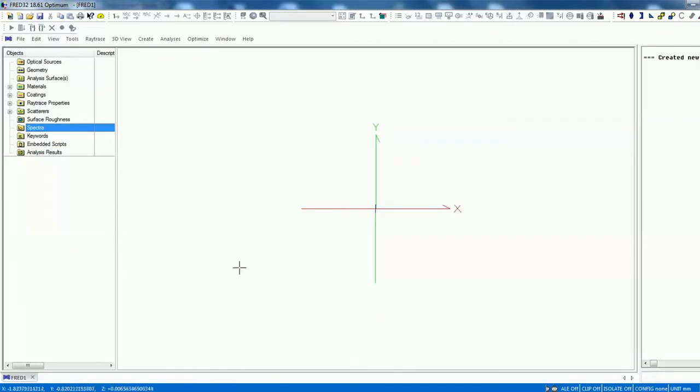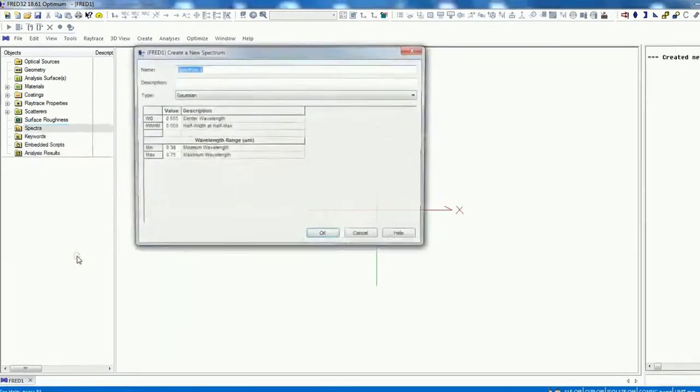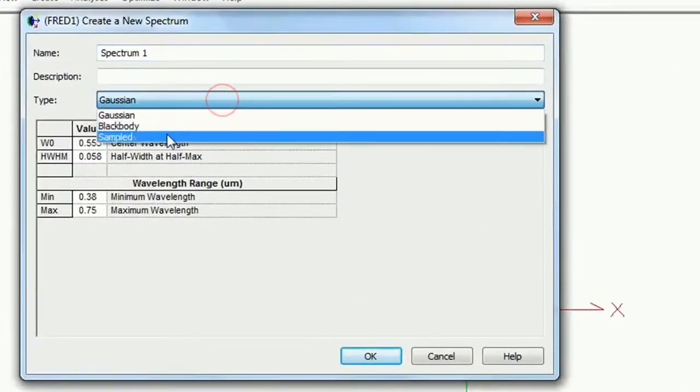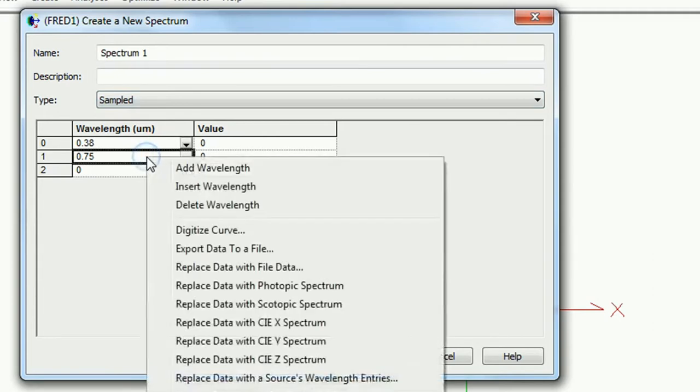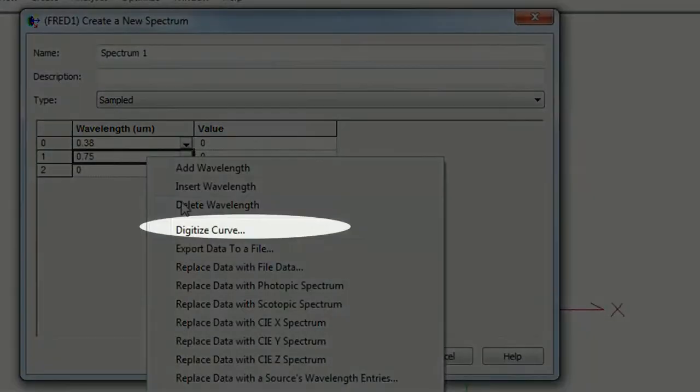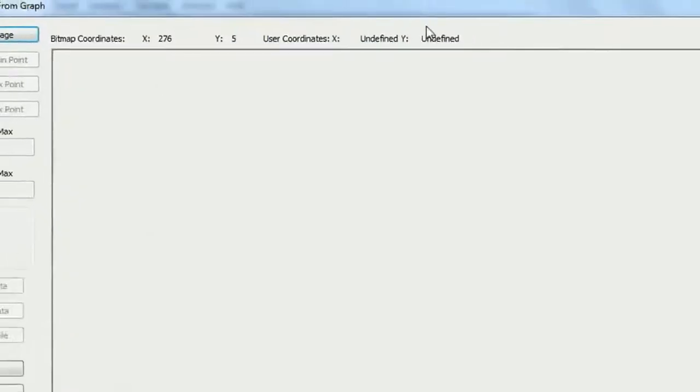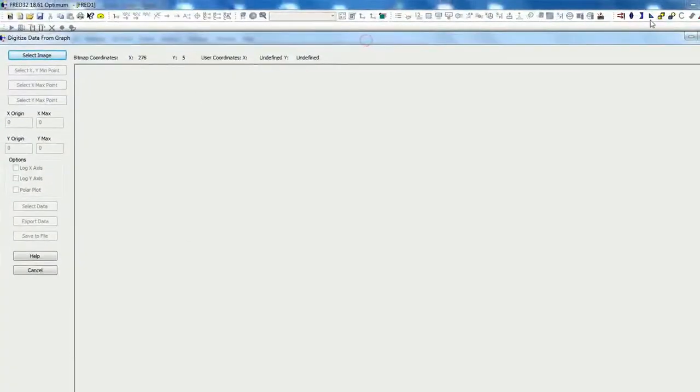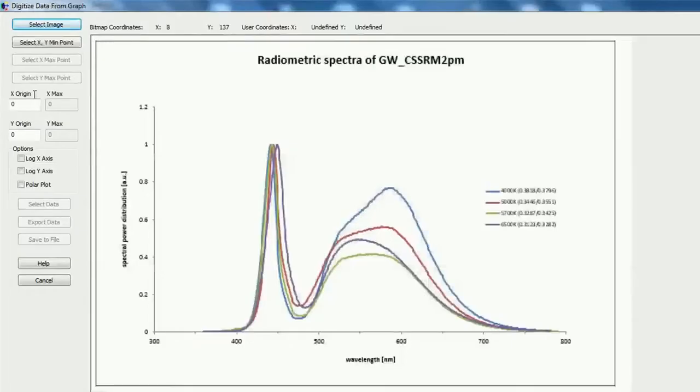At first we want to implement the spectrum of the LED. That means we go on Spectra, right click, create new spectrum, and then we go for the sample file over here. Now we want to use the digitizer to digitize our curve. That means right click, digitize curve, and then we just select your image. I pre-saved this from the data sheet we talked before. Here we go and select.